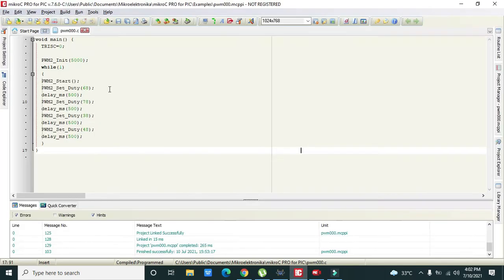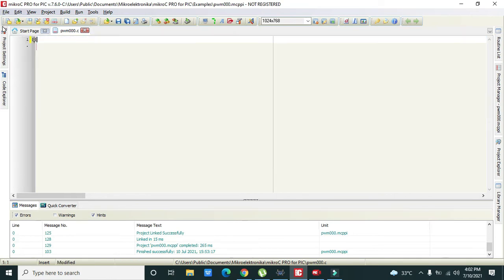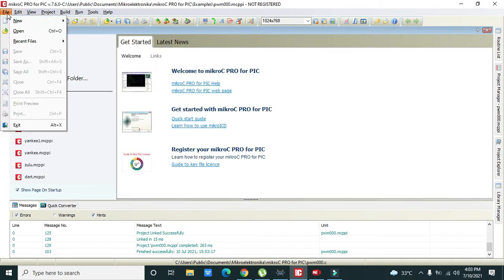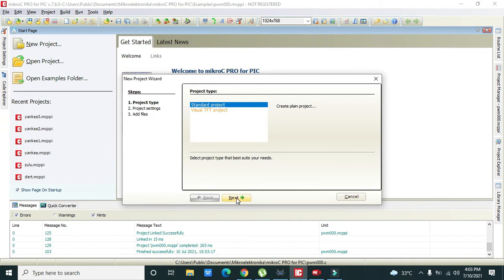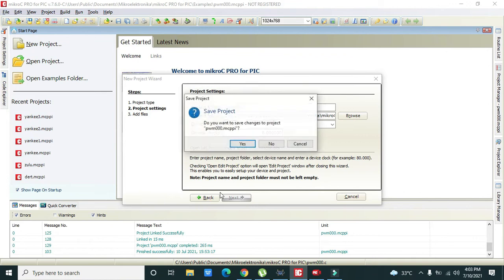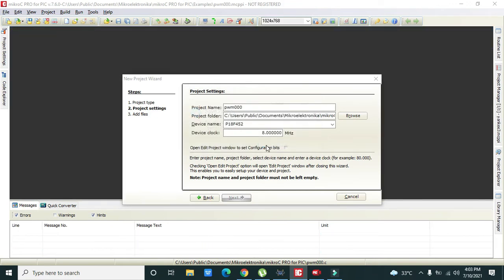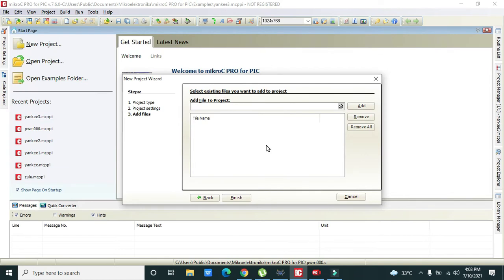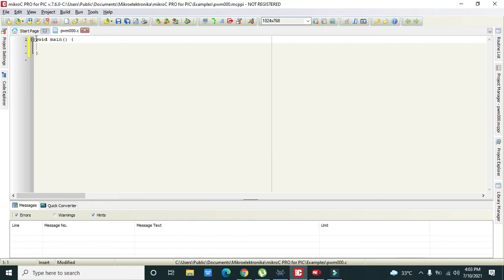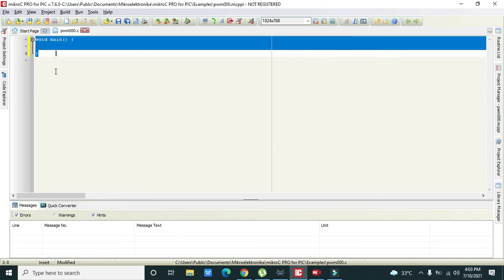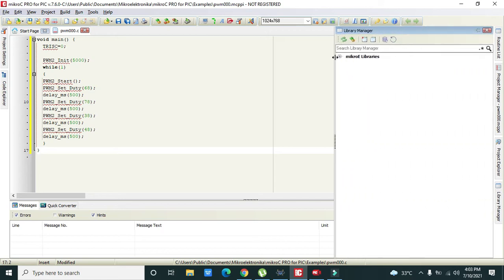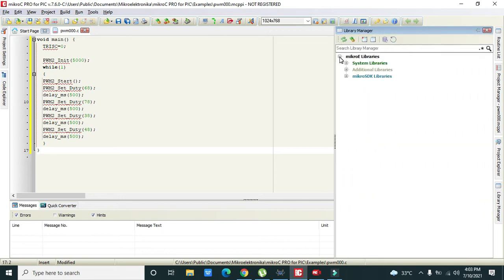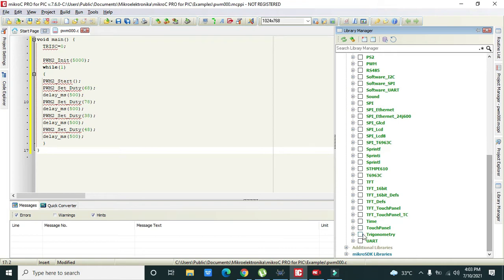Now we will go towards our code. Here we have written our code but in order to understand it properly I will start from the beginning, like a new project. Click on next, PWM zero. Now I will paste my code.